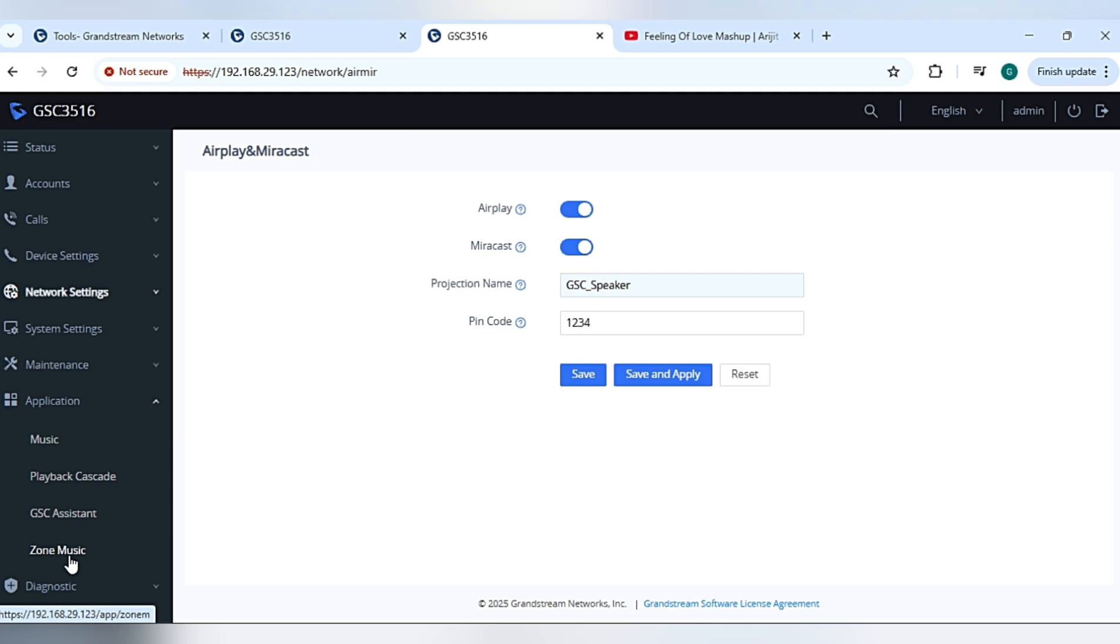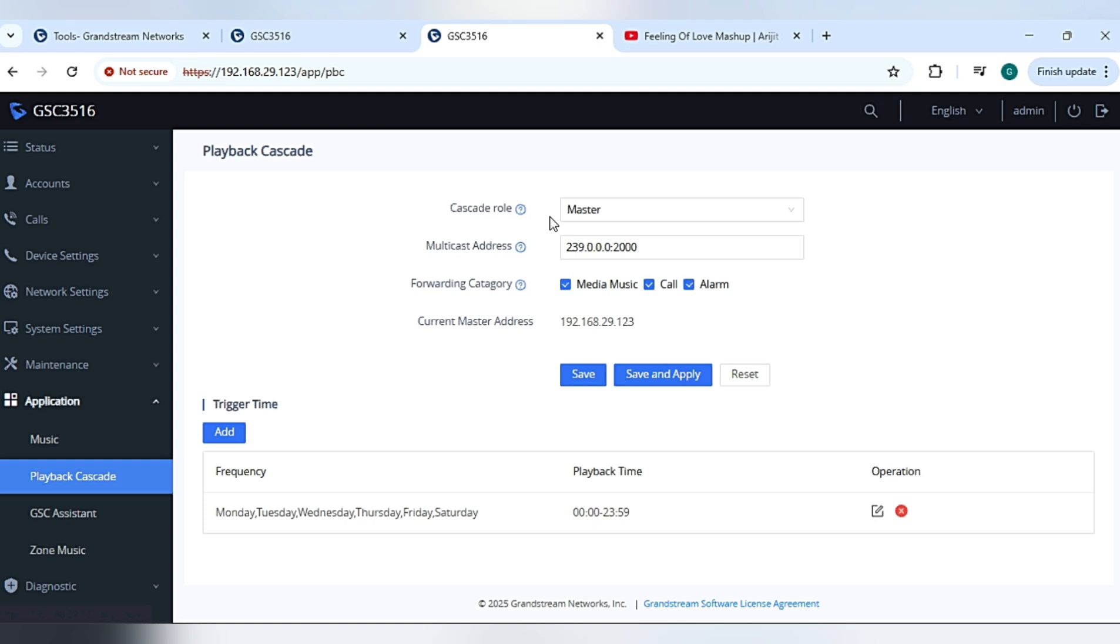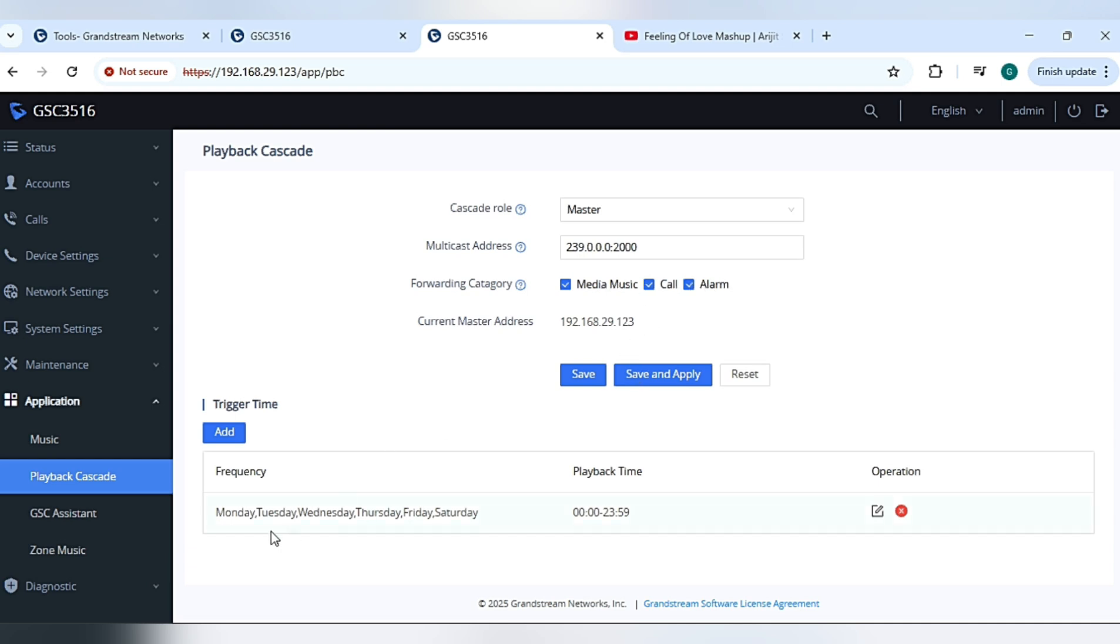For that, we need to go in the application Playback Cascade and select the speaker as master. Give the multicast address and select category for forwarding media: music, call, alarm. Save and apply and give it 24 hours or particular time period for playing the music. Just play music on master speaker via Miracast or Airplay, and all the speakers will play the music from master speaker.